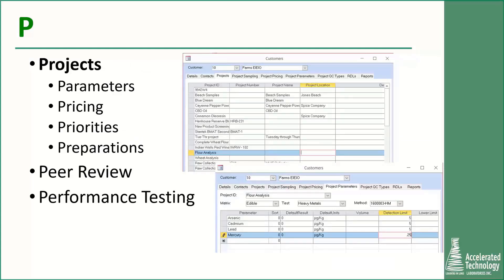P is all about projects. A LIMS allows you to define all of your customer projects — their unique locations, sites, parameters, priorities, QA/QC, pricing, reporting limits, and the types of reports to be automatically sent to them. Other pieces to consider include peer review capabilities, which allow you to choose whether you require a peer review or not — again built-in flexibility — but if you do require peer review, the system can be set up to mandate it for all your data. A LIMS can also provide the ability to track your performance testing both internally and externally, similar to DOCs discussed earlier.